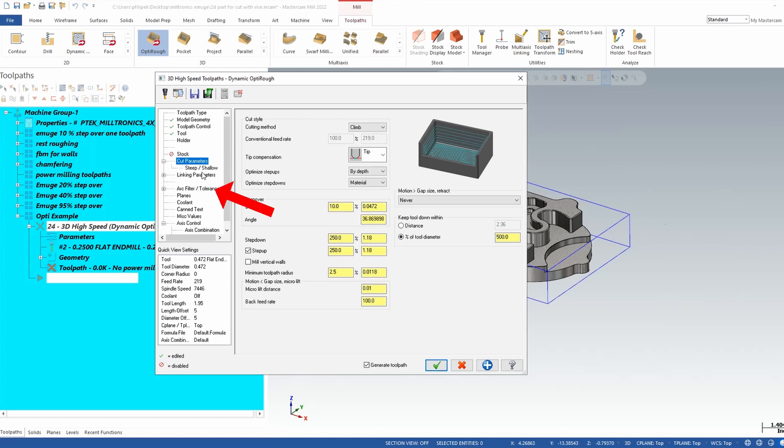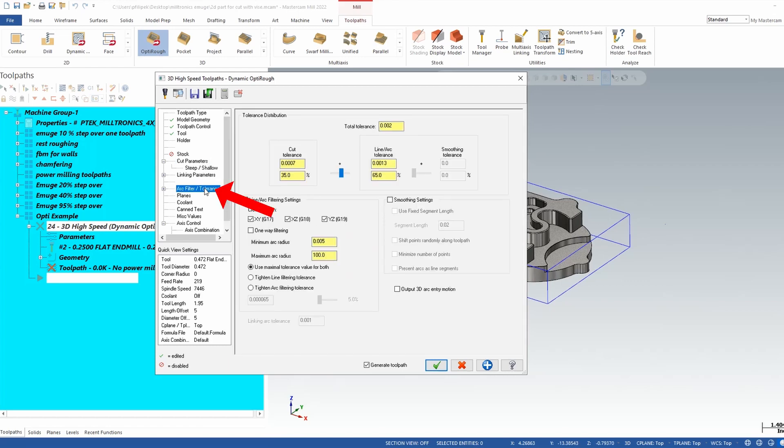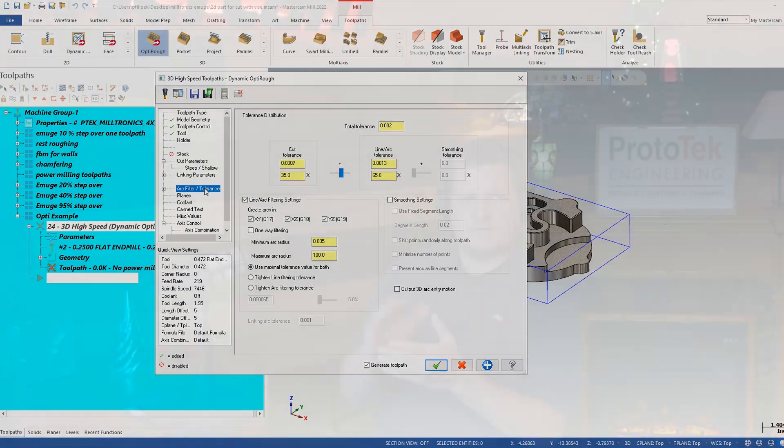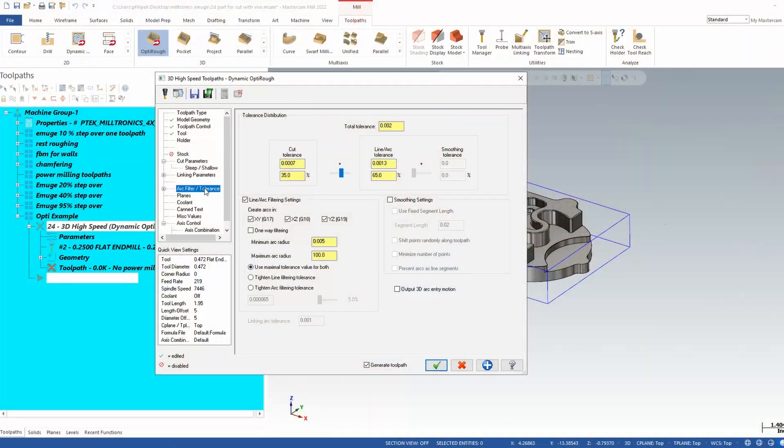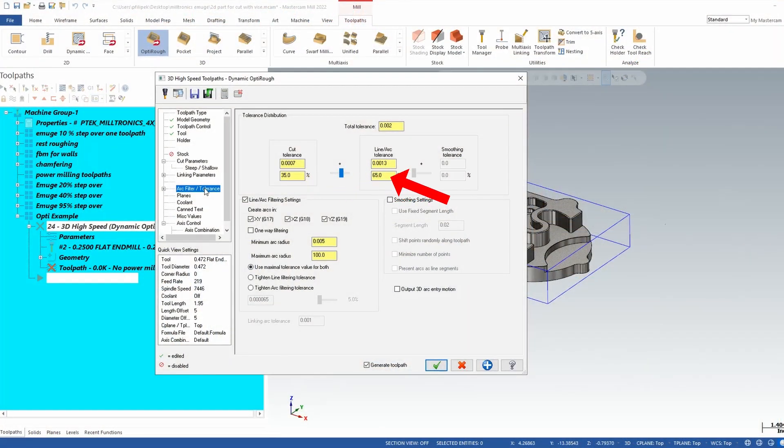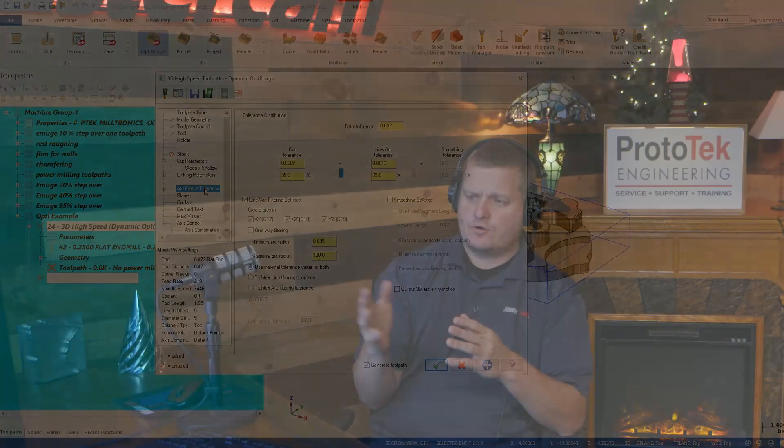One other note here, arc filter tolerance. Now depending on your machine that you are cutting with, in a mid-range machine you are going to want to filter this. This is going to be a very important page in Mastercam. Now we recommend a one-third ratio in here 35-65 and a total tolerance not exceeding your tolerance of your part. So this is going to be a very important page here. And one other note on this before I calculate this out.